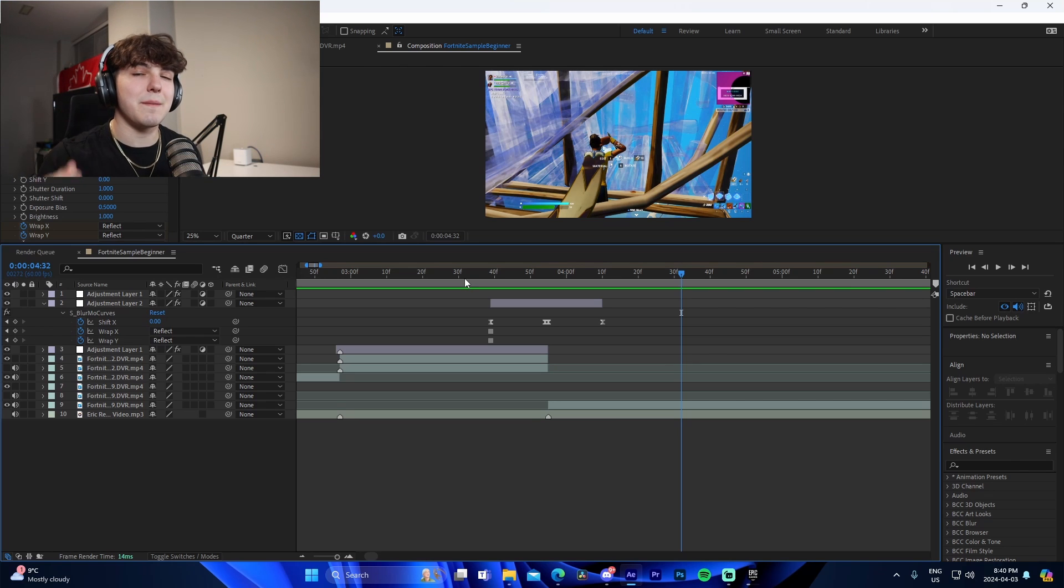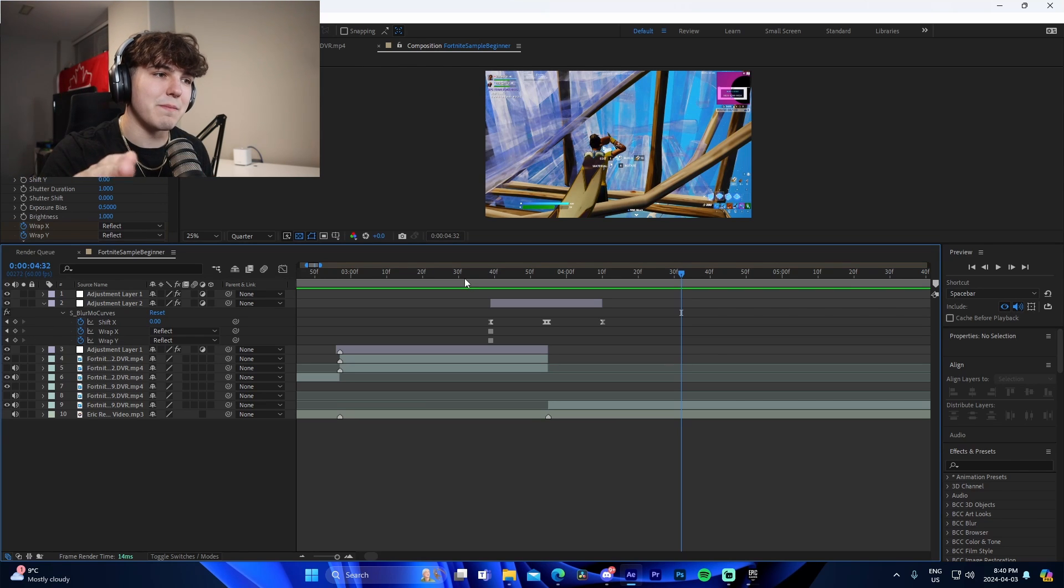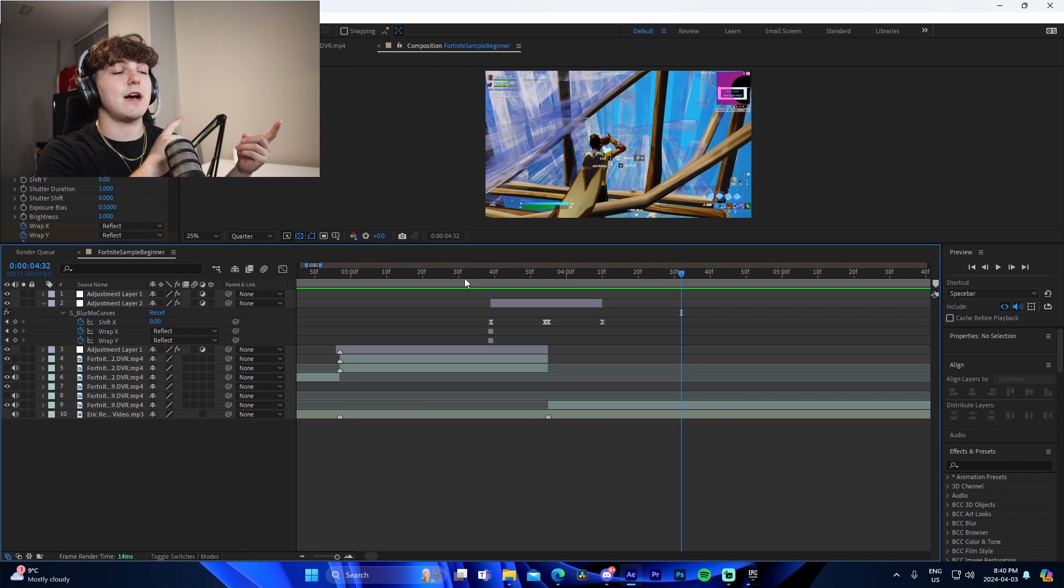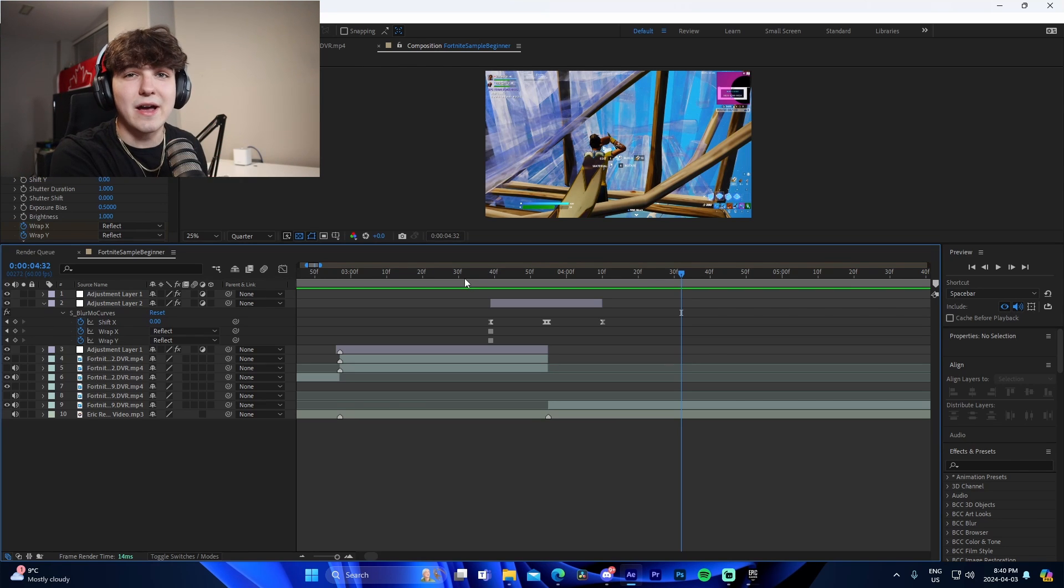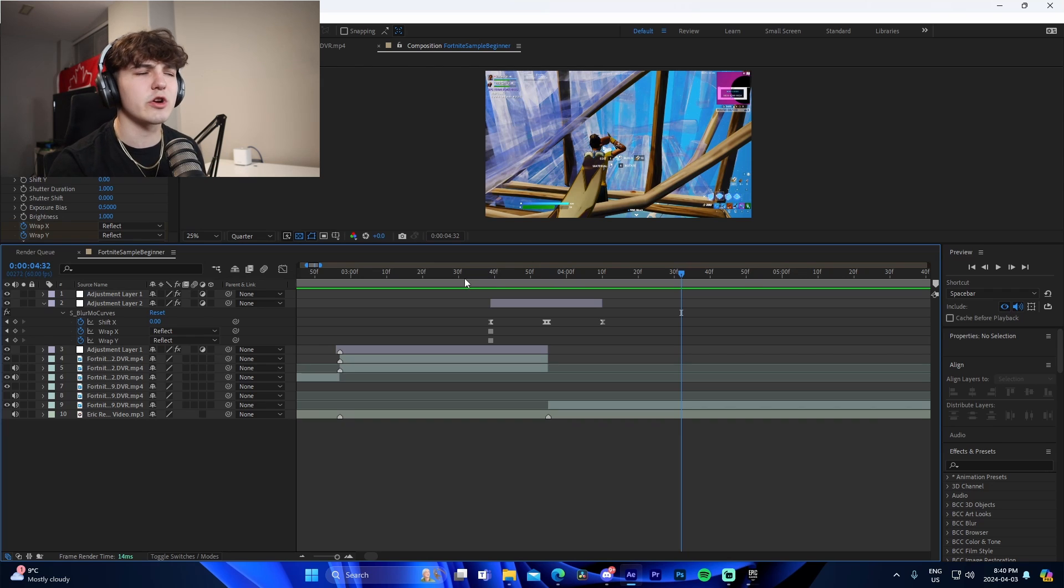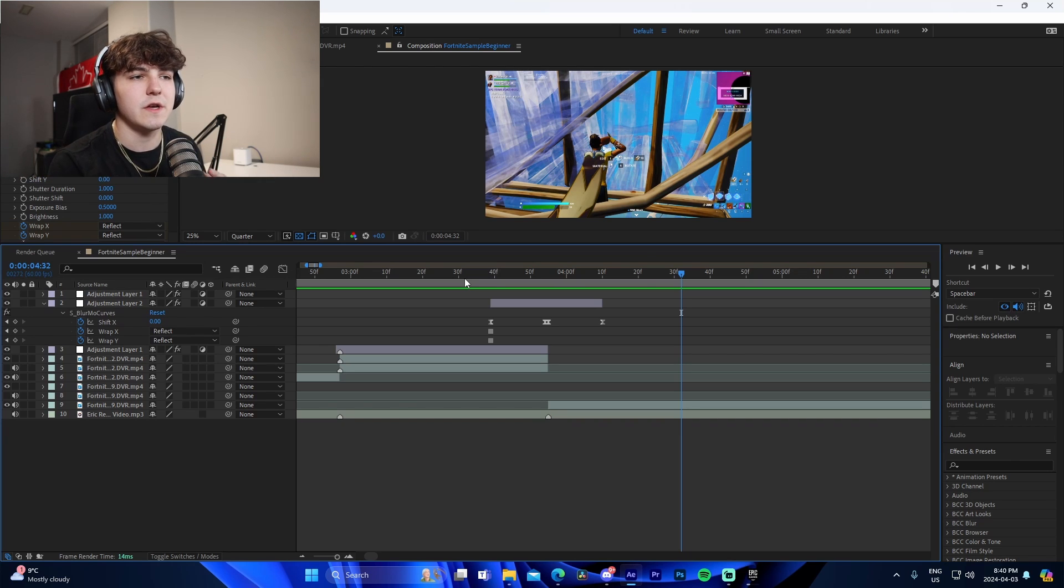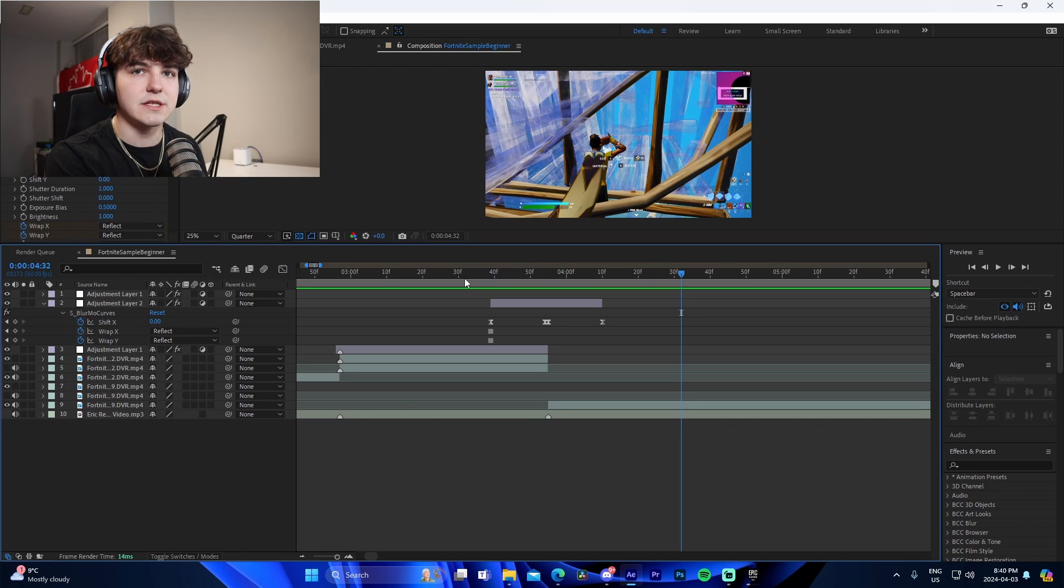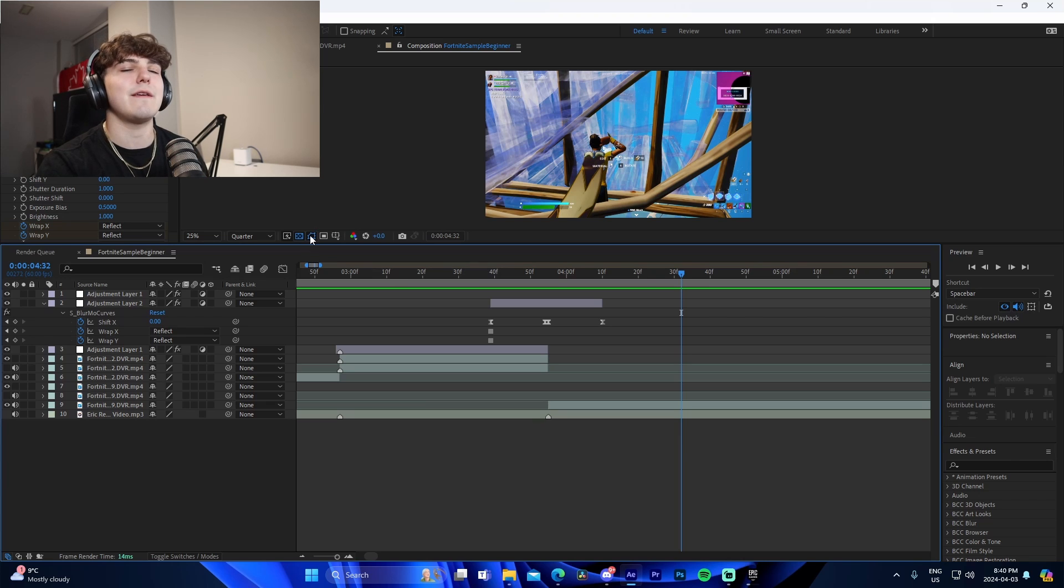By the way, in my editing pack, I have a ton more impacts, buildups, transitions, color corrections, so much for you guys to use in there for a super low price. That is basically how you do that.